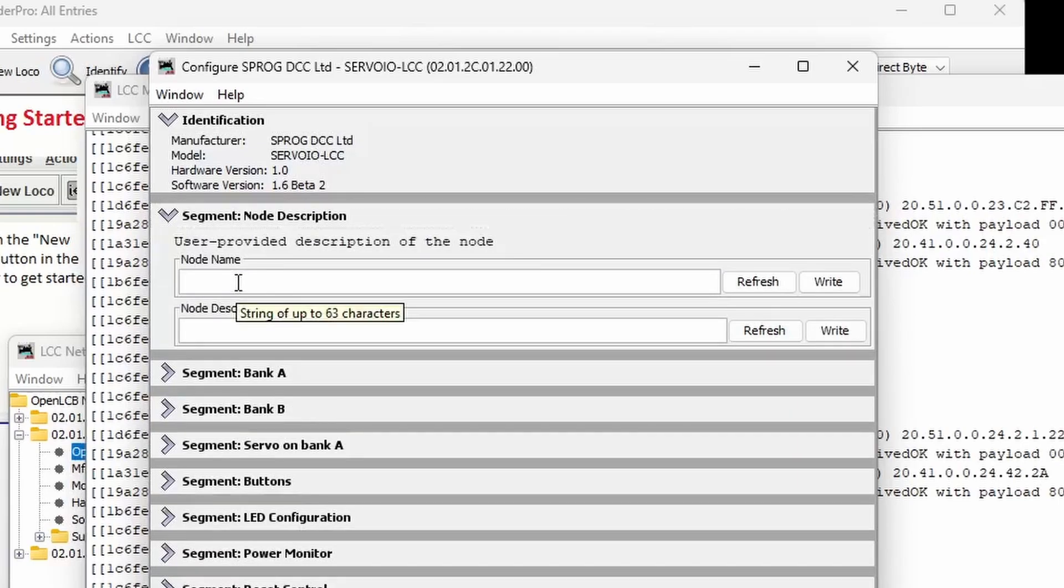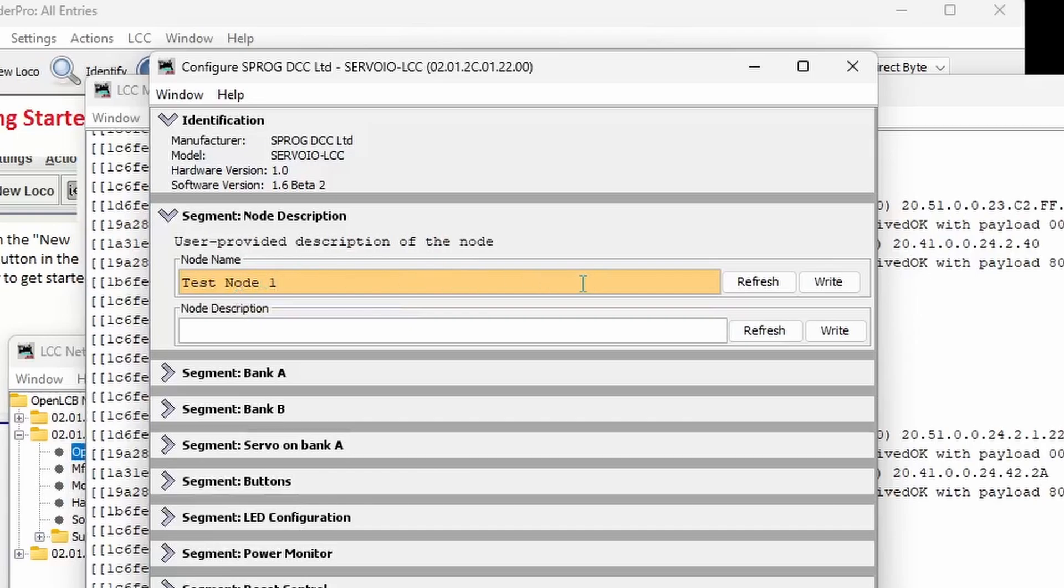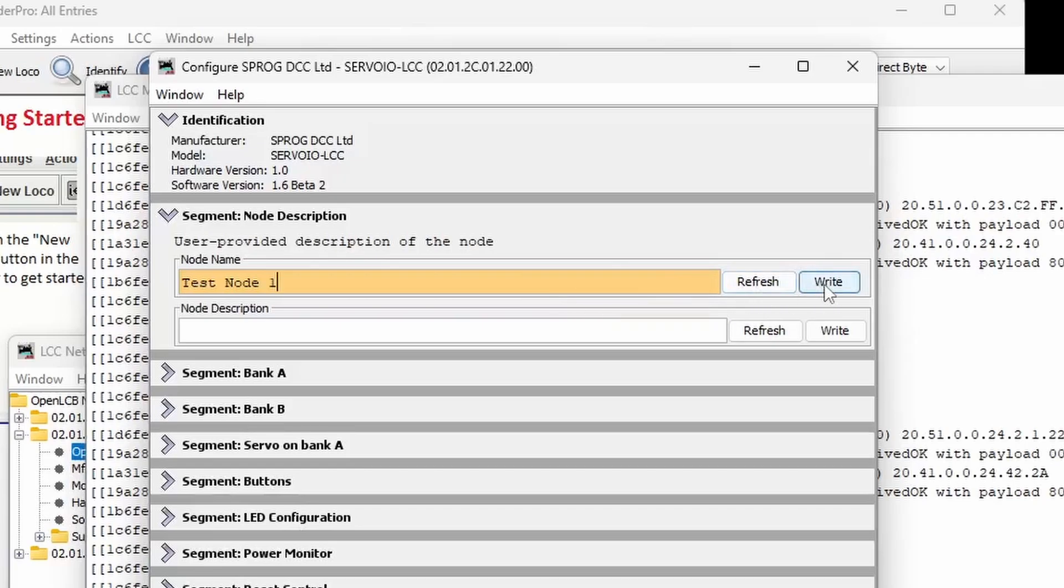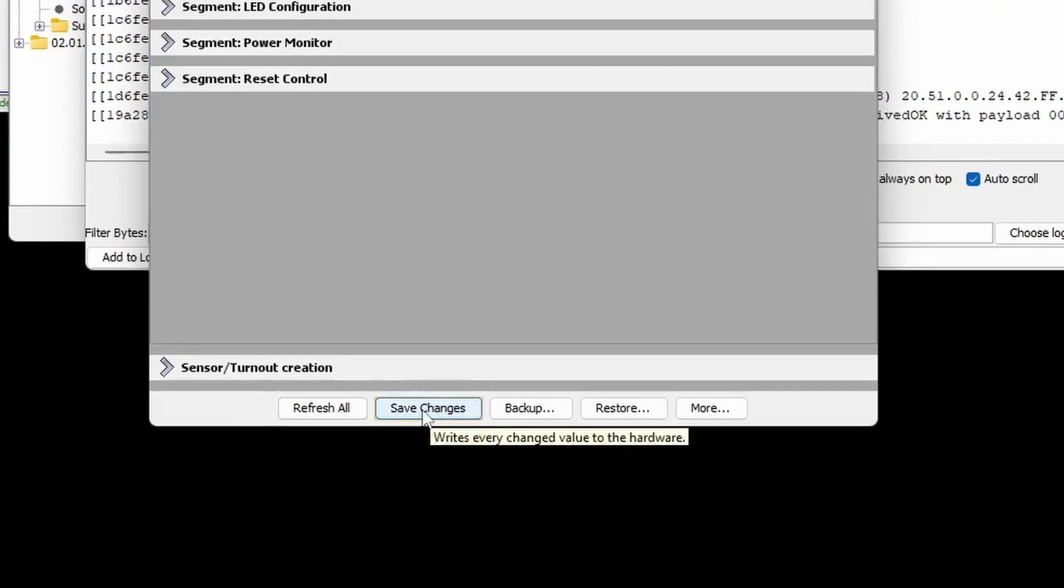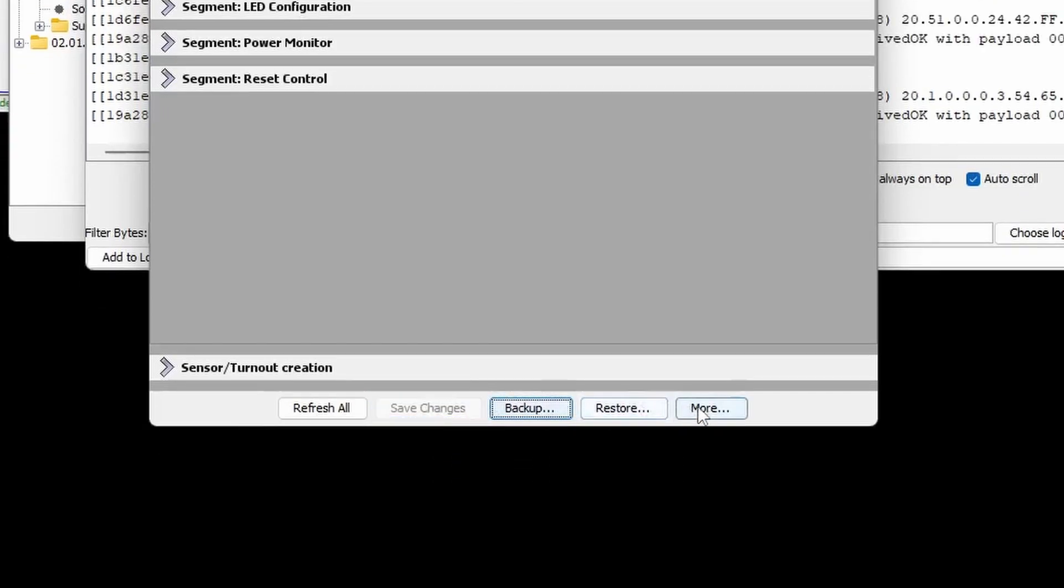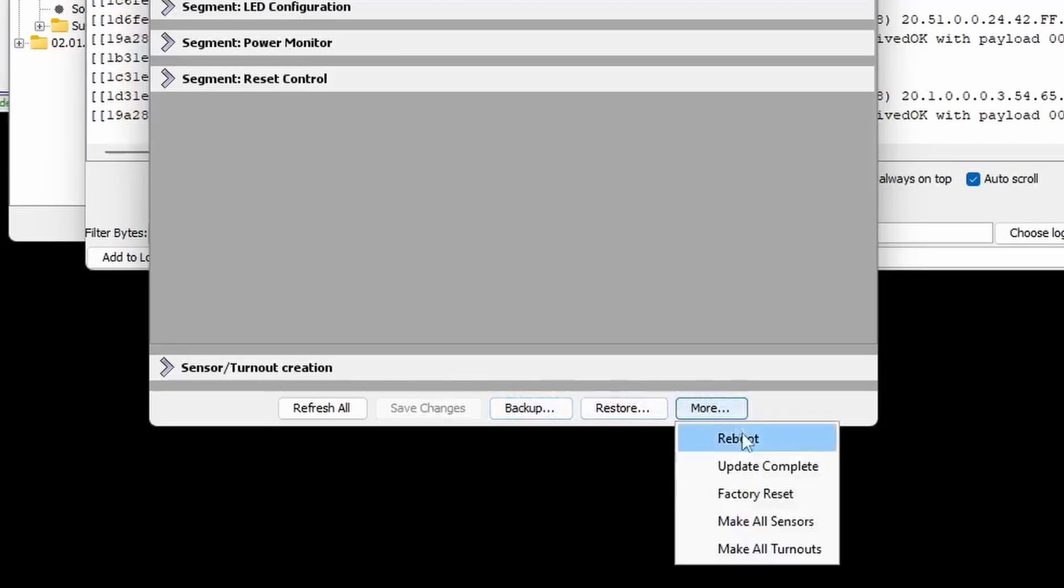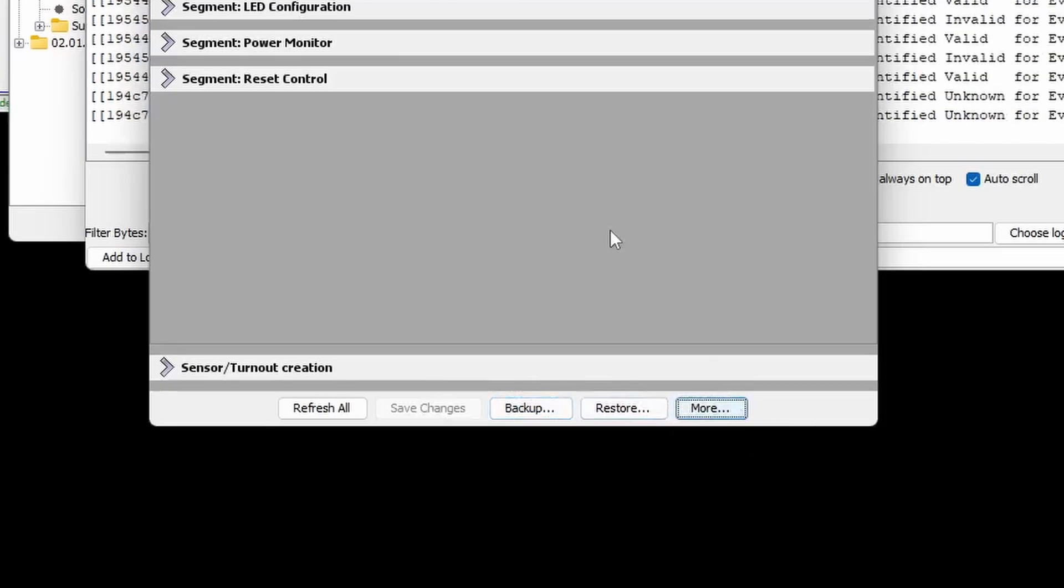The node description segment can be edited to give a user friendly name and description for the node. In this example I've named the node TestNode1. Notice that the text entry box changes color to highlight that it has been changed. After changing a configuration you can use the Write button to write the change to the node. You can also make a number of changes and then use the Save Changes button to write them to a node all at once. Before trying to operate the node you must use the Update Complete function. This will restart the node and the new configuration will take effect.